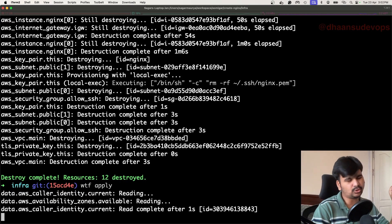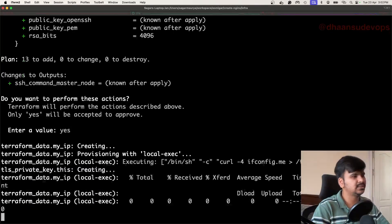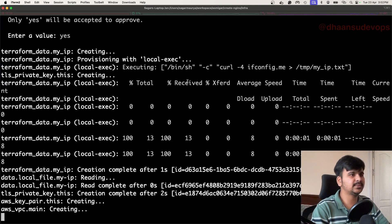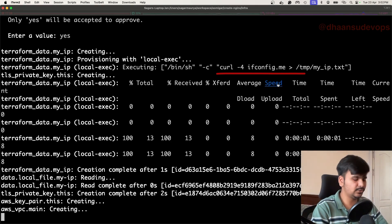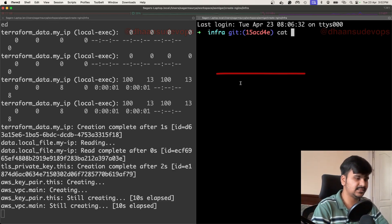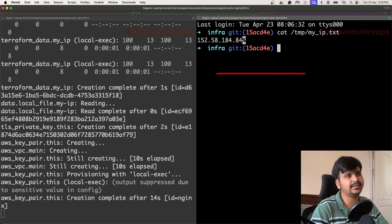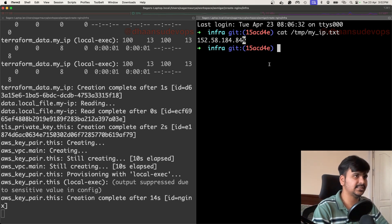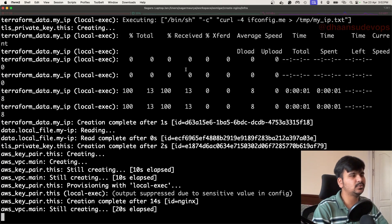This time I didn't give the minus auto-approve flag, so I'll type 'yes'. The local-exec provisioner is running — you can see it is putting the content into '/tmp/myip.txt'. I can show you that inside '/tmp/' there is a file created called 'myip.txt'. That has been created as part of the Terraform code execution itself.